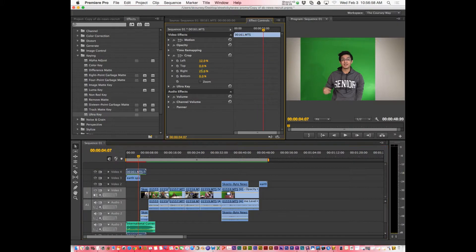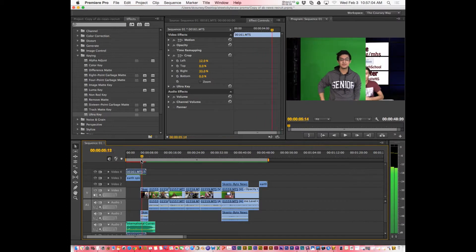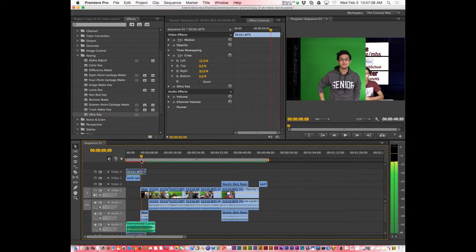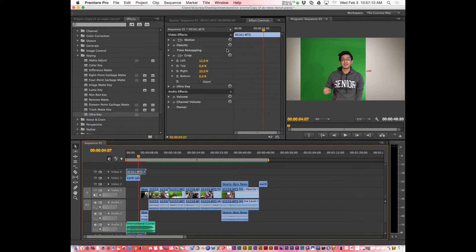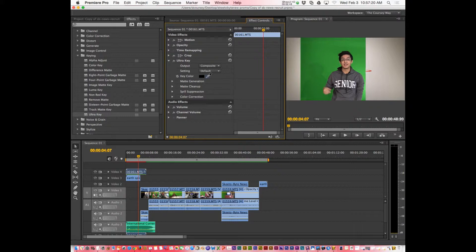So I can take a little more off the right. Alright, so there you go — I've already cropped. Now I'm going to go to the Ultra Key. This is where you do the green screen magic. I'm going to click on the eyedropper and click on the most generic part of the green.